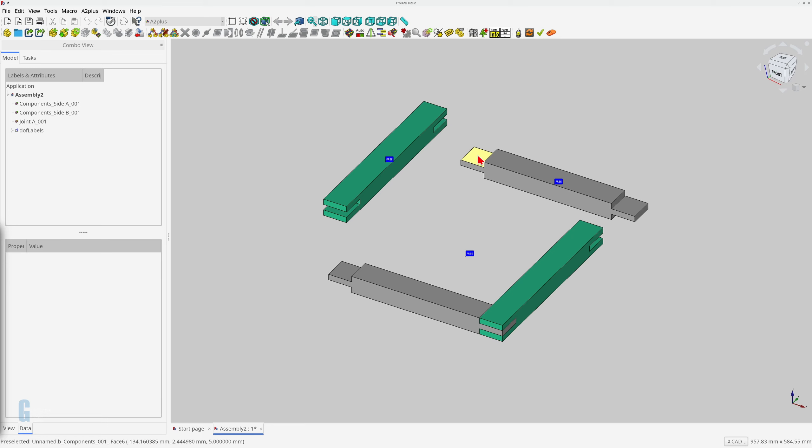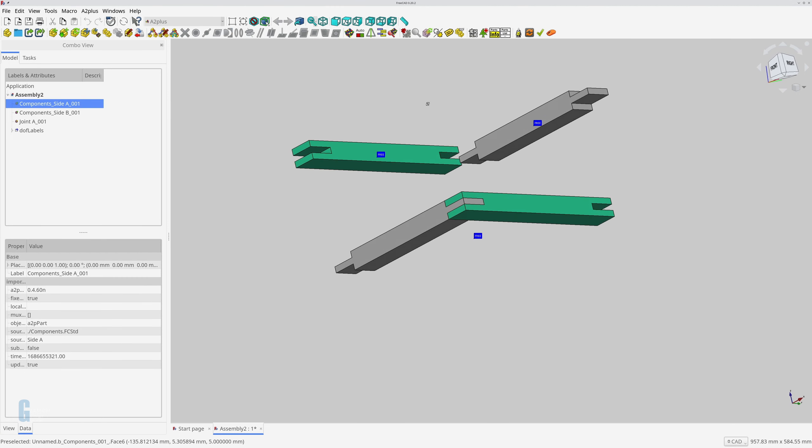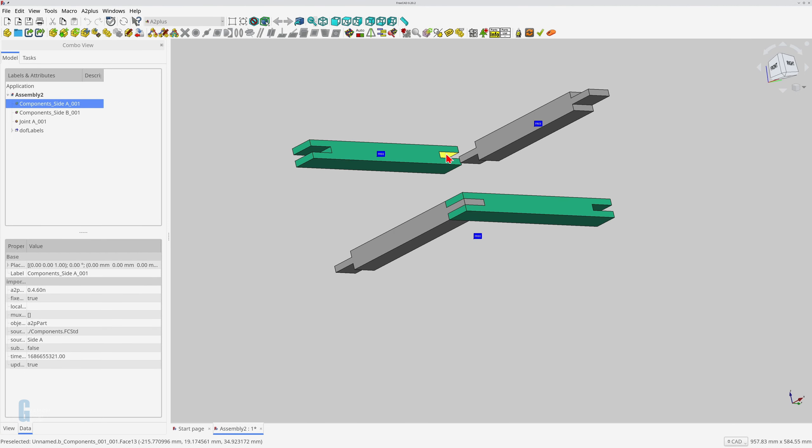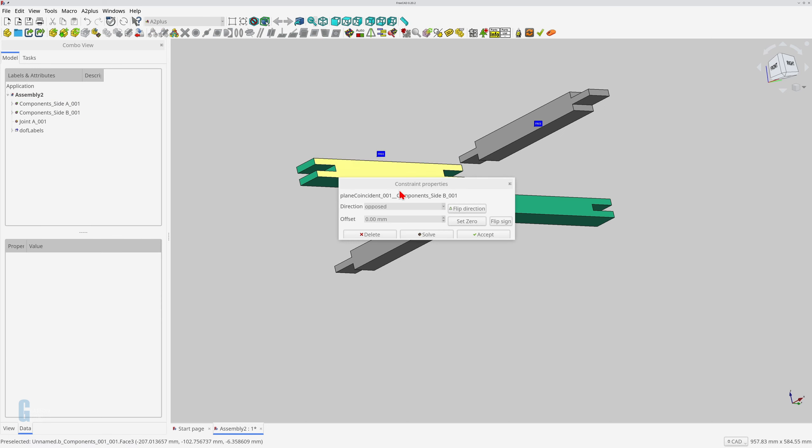Select the top face of the tenon on part A, and select the top face of the mortise on part B while holding down the control key. Now apply a plane coincident constraint.